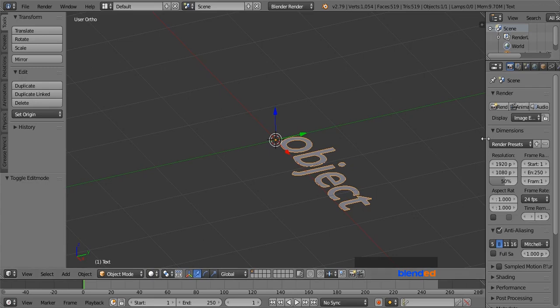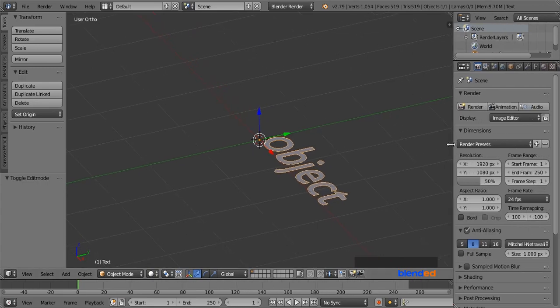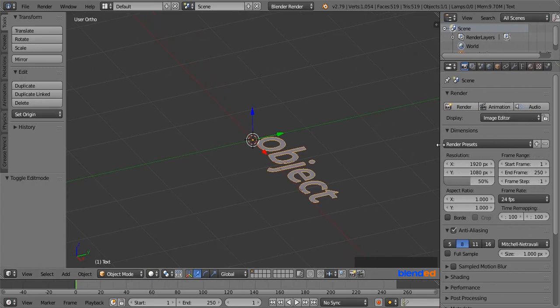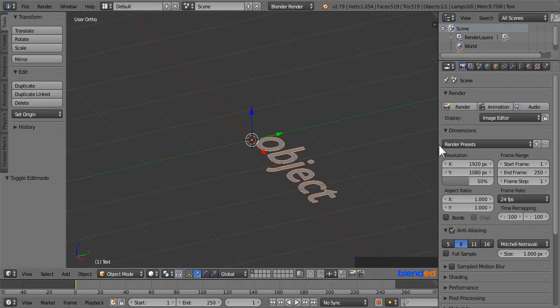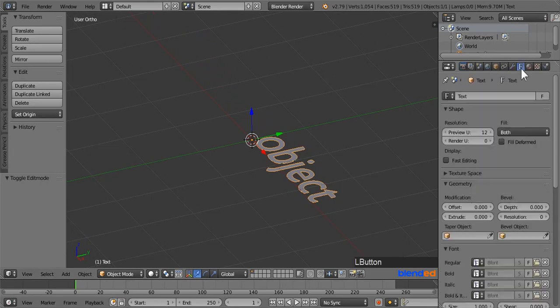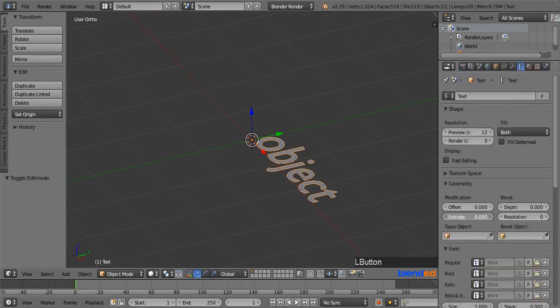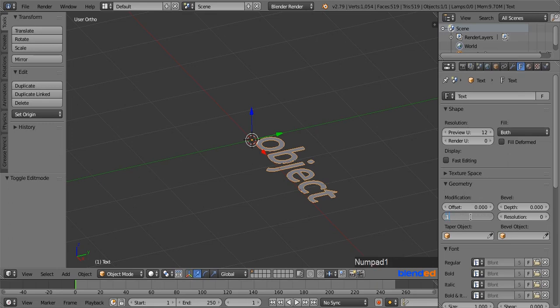Next expand this right side panel to unhide some of the features. And click on this text object data icon to open text settings. Come down here and set the extrude value 0.1 and press Enter. Set the bevel depth value to 0.025.